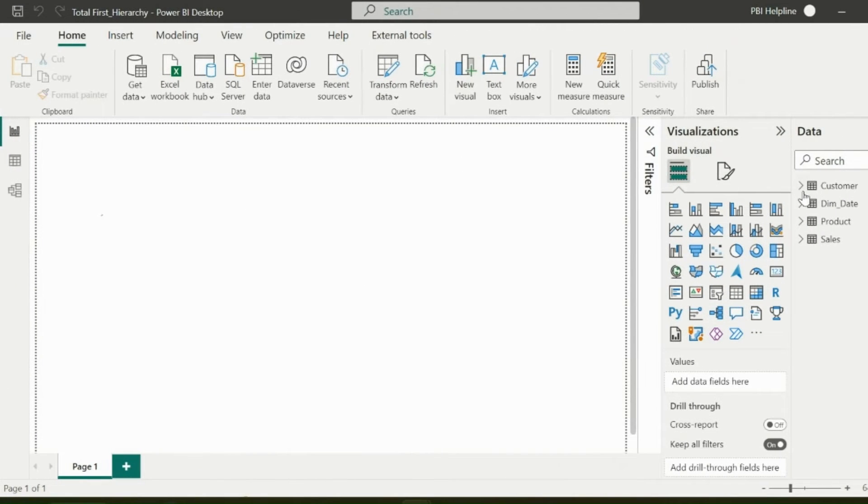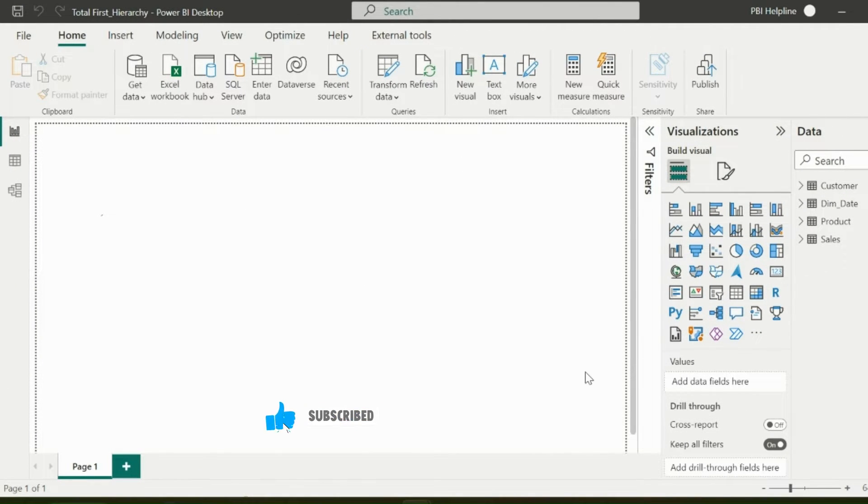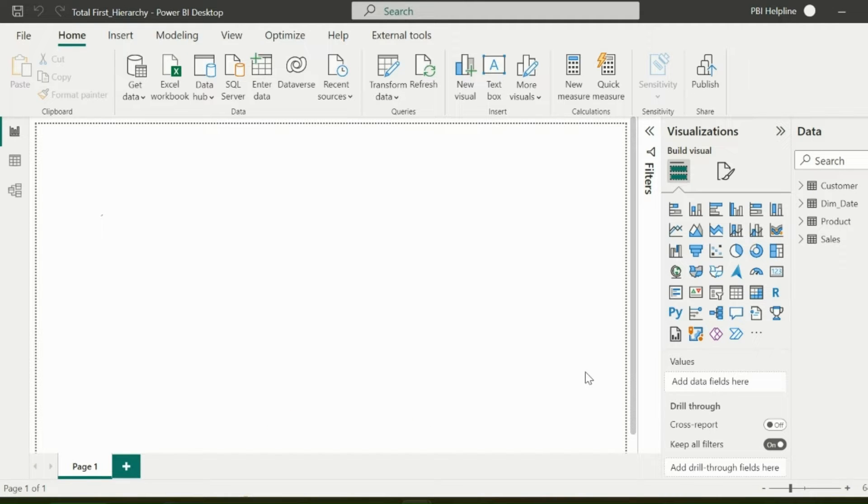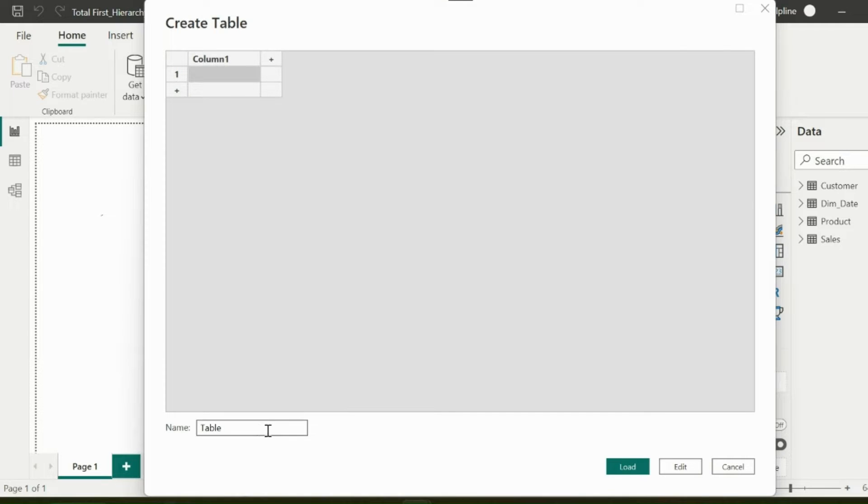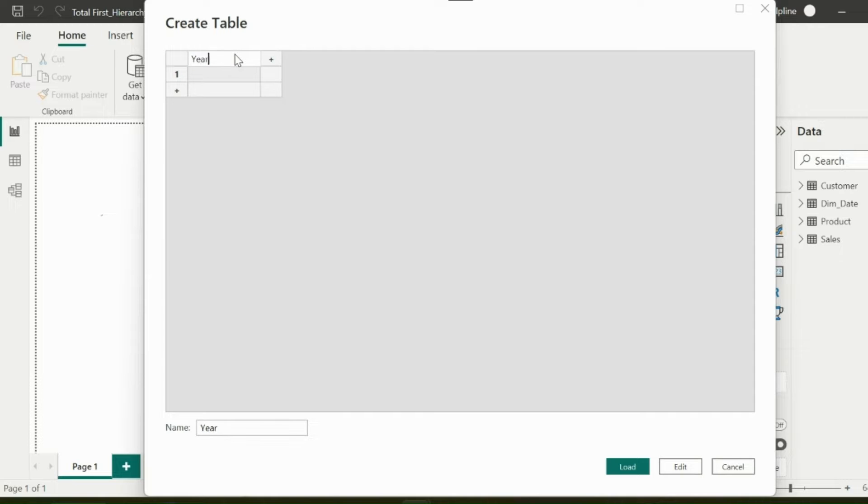Here I am in a new Power BI file. And as usual, I am using the Contoso database for this demo. I will need to create a measure, but before that, I will also need to create a small custom table. I can keep any appropriate name. In that I will add three columns: year, year in use, and a sort order column.